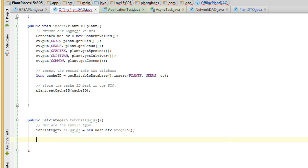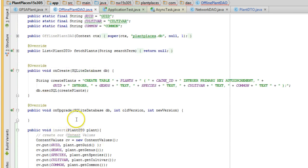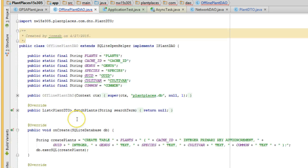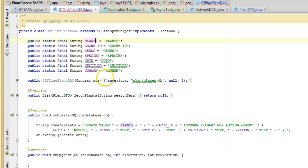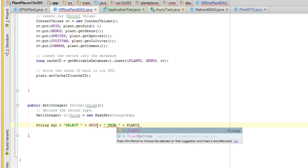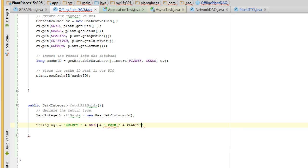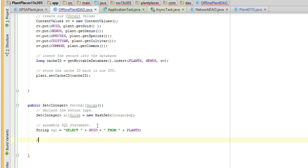Okay, now let's make some SQL. We're going to say string SQL equals select. Now, remember we used our constants, and remember it was a little extra work to begin with, but now it's paying off. So we're going to say select GUID from plants. So select GUID from, and then, whoops, plants, and that's it, really. That's our SQL statement. Okay, assemble SQL statement. Okay, and now we're going to say, okay, run the query.